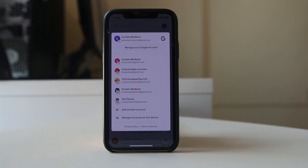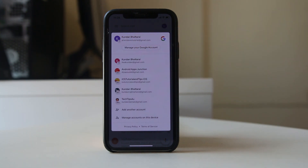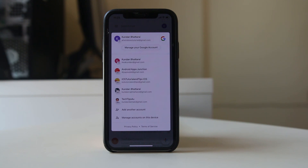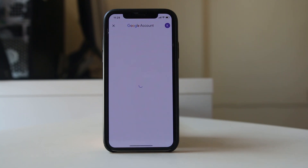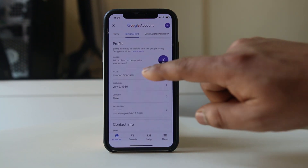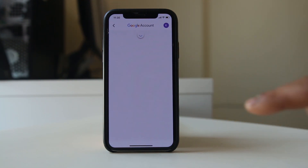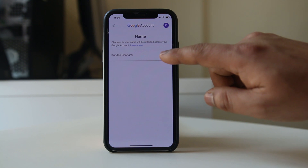At the moment the username for this Gmail address is Kundan Badrai. Now suppose if I want to change the username, I will go to Manage your Google Account, then go to Personal Info, go to Name, and then tap on the edit icon here.